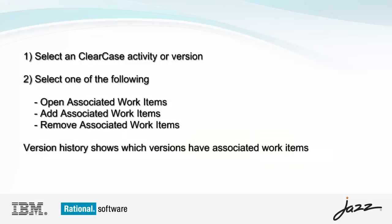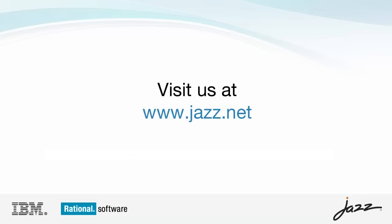I've just demonstrated how you can create and manipulate associations between ClearCase artifacts and Team Concert work items. This allows you to leverage the excellent project lifecycle management of Team Concert with the enterprise-level configuration management of ClearCase. I hope you've enjoyed the demo. Thank you.